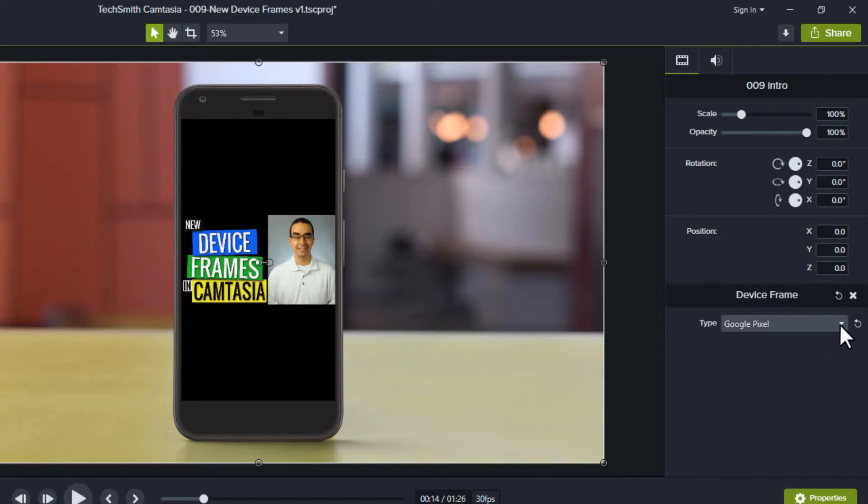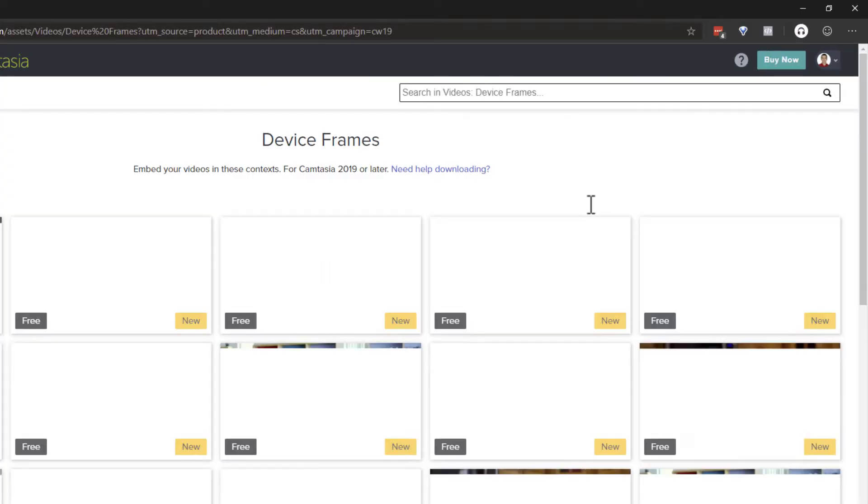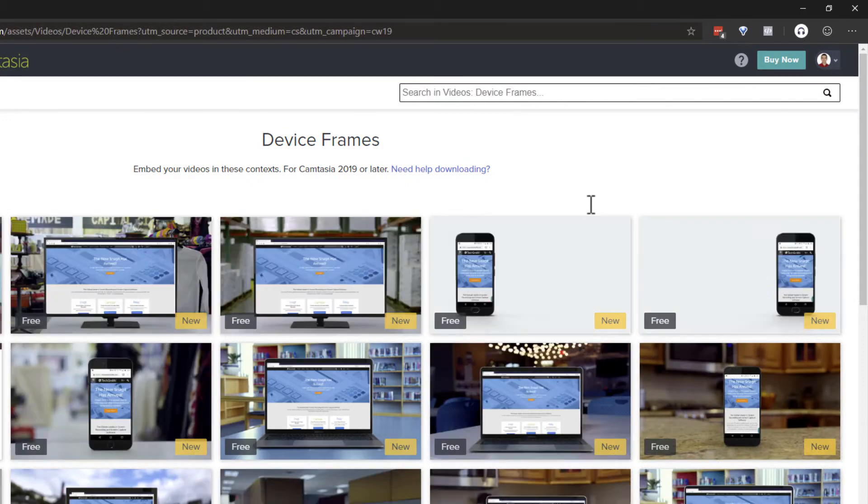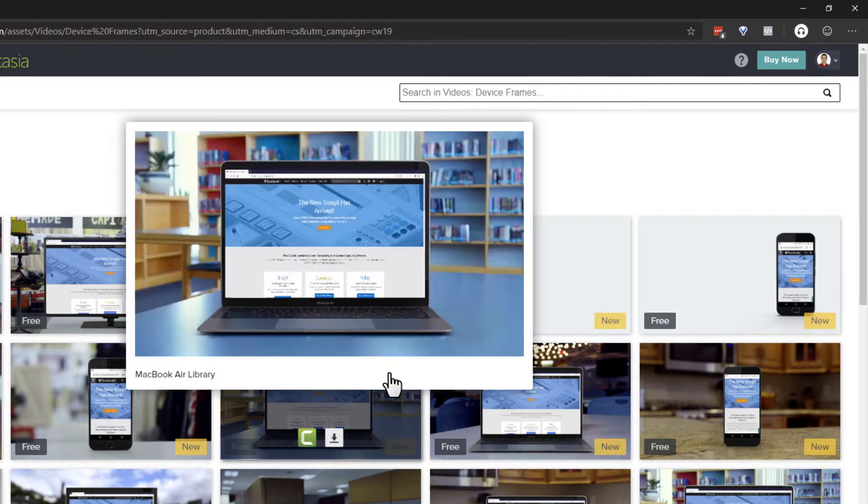To download more device frames, click the drop-down box next to the Type field and select the last option Download More. This takes you to a page where you can select specific device frames to download and use in your projects.